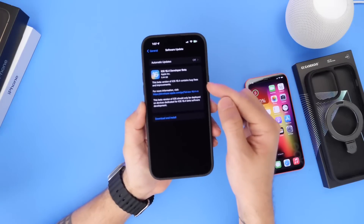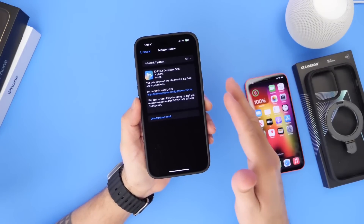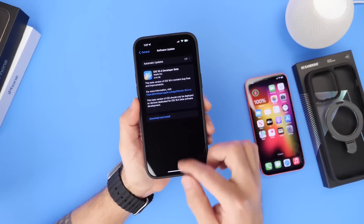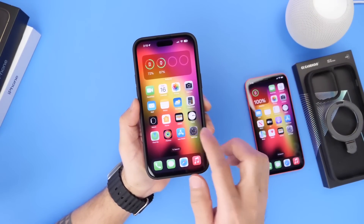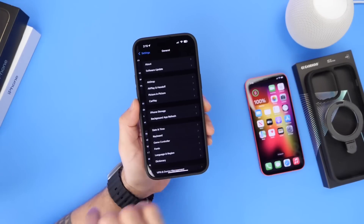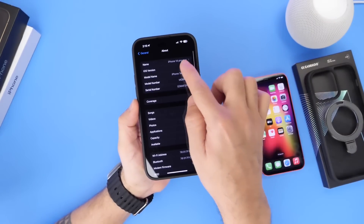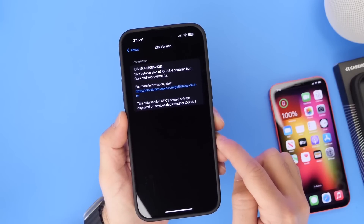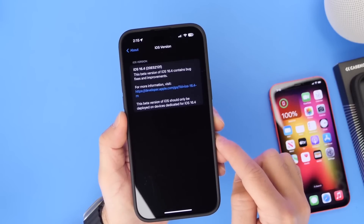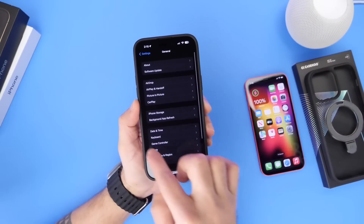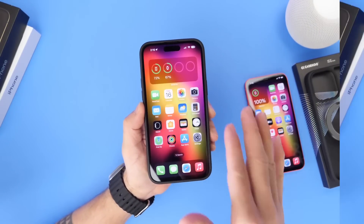This beta came in at approximately five and a half gigs. Keep in mind this is overriding the entire operating system, so you're not going to be losing five gigs from your iPhone — it's just overriding the entire OS. If we go into General > About, we can see the latest build number is 20E5212F for iOS 16.4 beta 1, which includes quite a bit of changes and improvements.